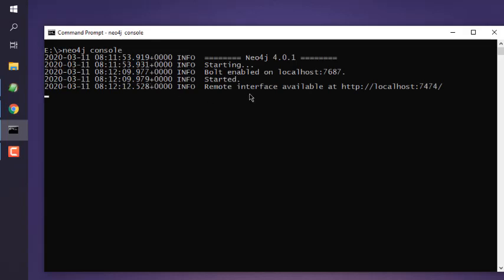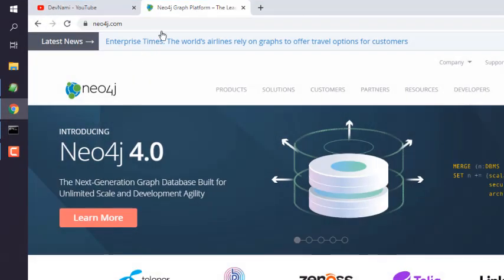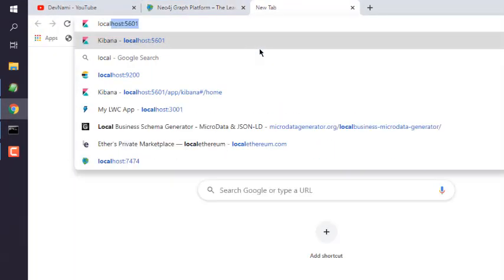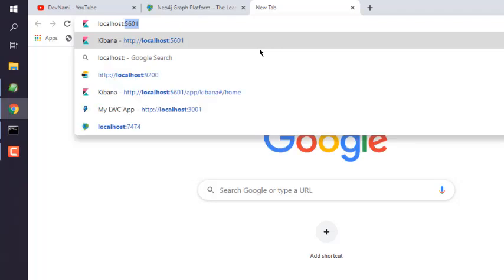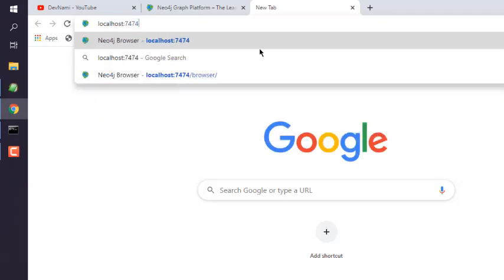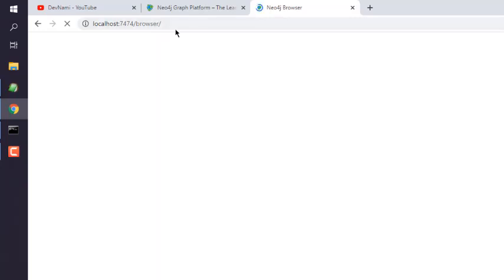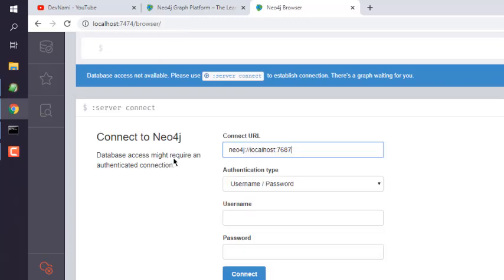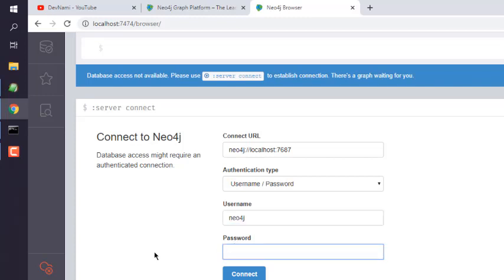As you can see, remote interface is available at localhost 7474. So let's go with that address, localhost:7474, and it opens Neo4j browser. It should show us this username password option. Here default is 'neo4j' and password is the same, 'neo4j'. Click connect.